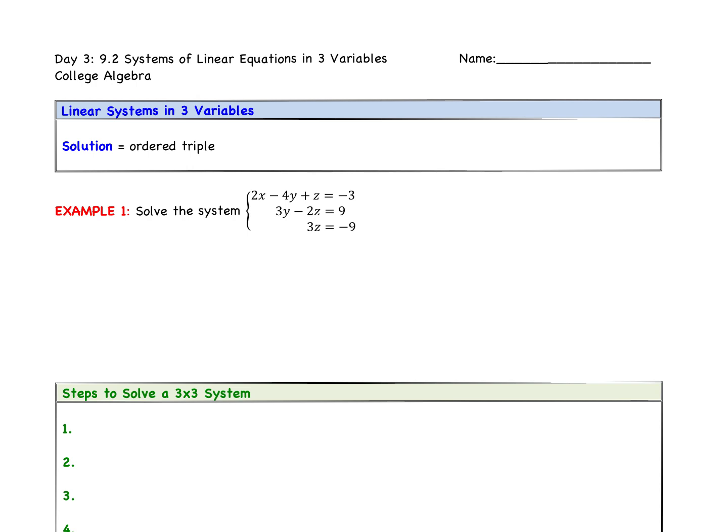A few things you need to know. When we find a solution, we normally graph two lines and look for the point where the lines intersect. When we have three variables, this is still a line — it's a line in three-space. Normally we graph x, which is horizontal, and y, which is vertical. Now we're adding z, which is coming out. So we're in three space. Our solution is the point where all three lines intersect, and it's going to be an ordered triple in the order x, y, z.